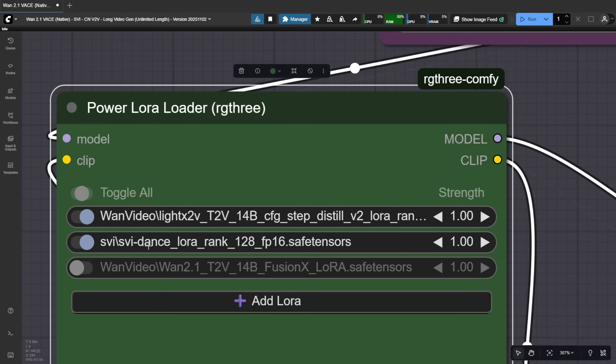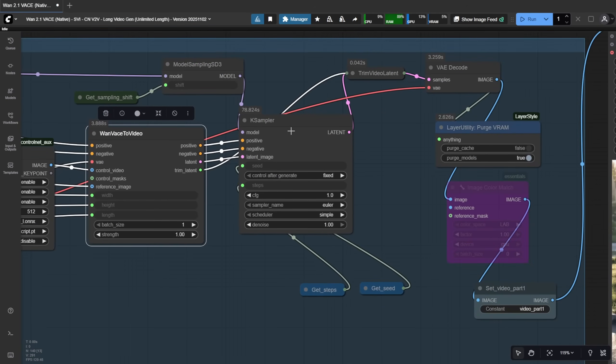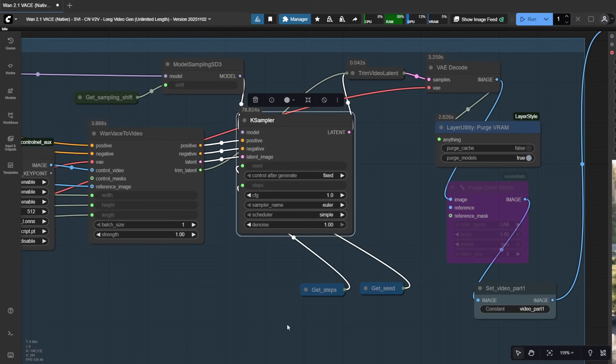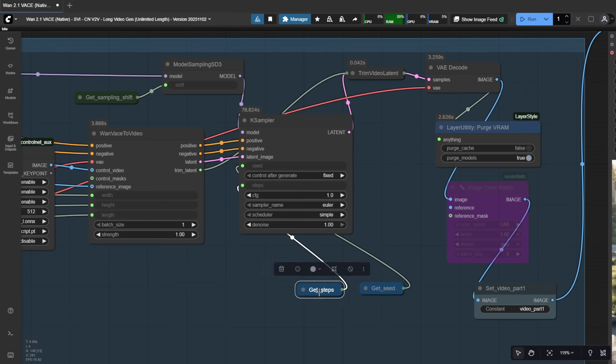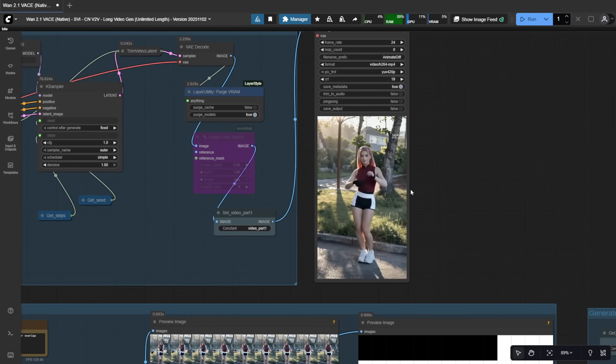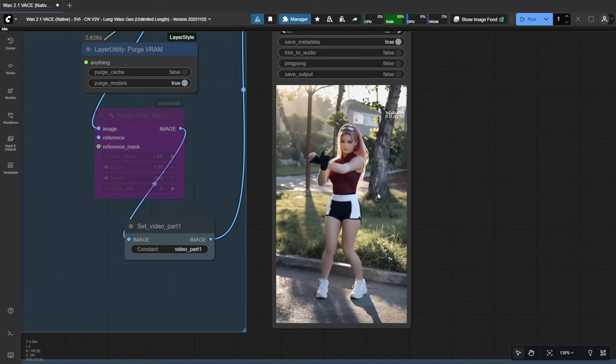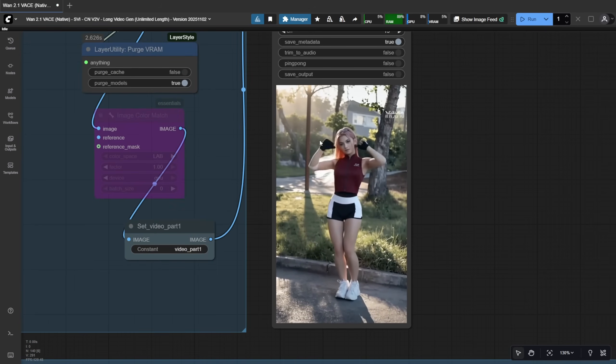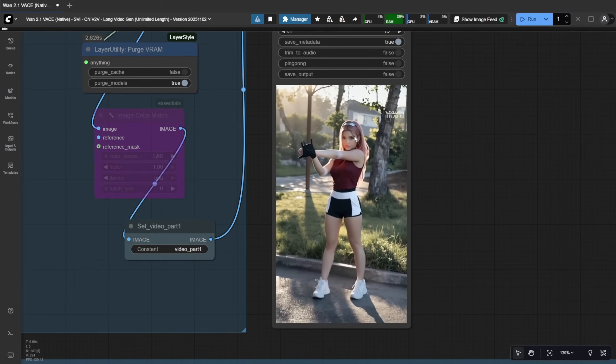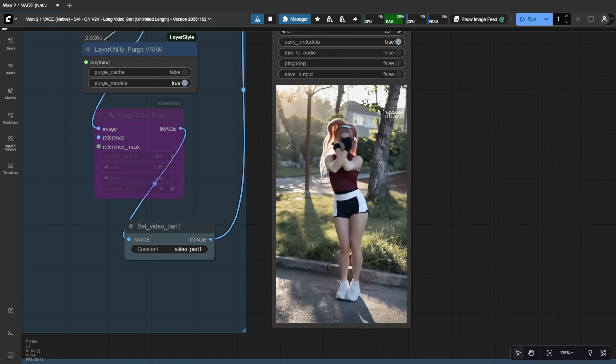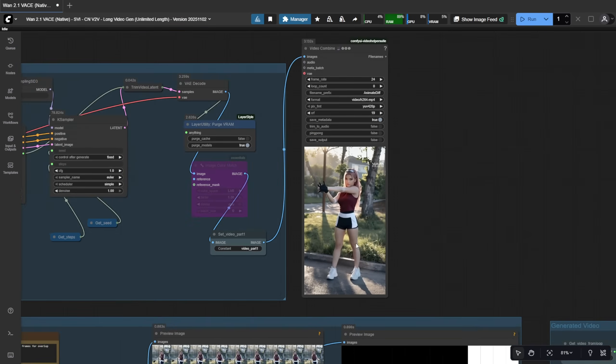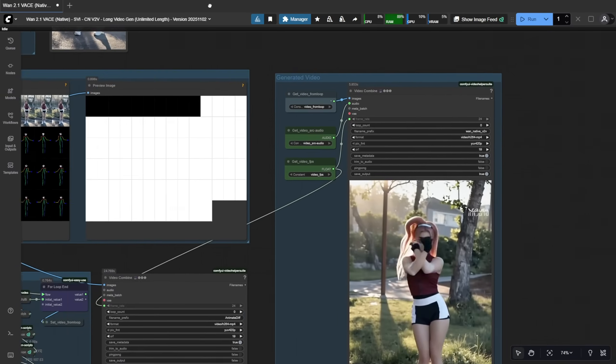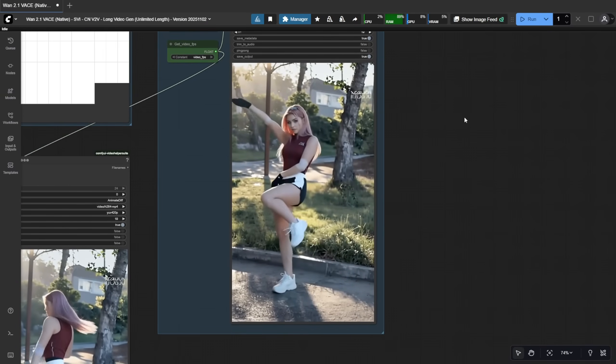I'm using SVI Dance. It's designed to solve exactly that problem in video-to-video generation. Here we use ControlNet Pose with WAN 2.1 VASE and a simple sampler to generate the video. The SVI Dance LoRa helps maintain consistency, not just in the character's outfit or hairstyle, but also in coloration,